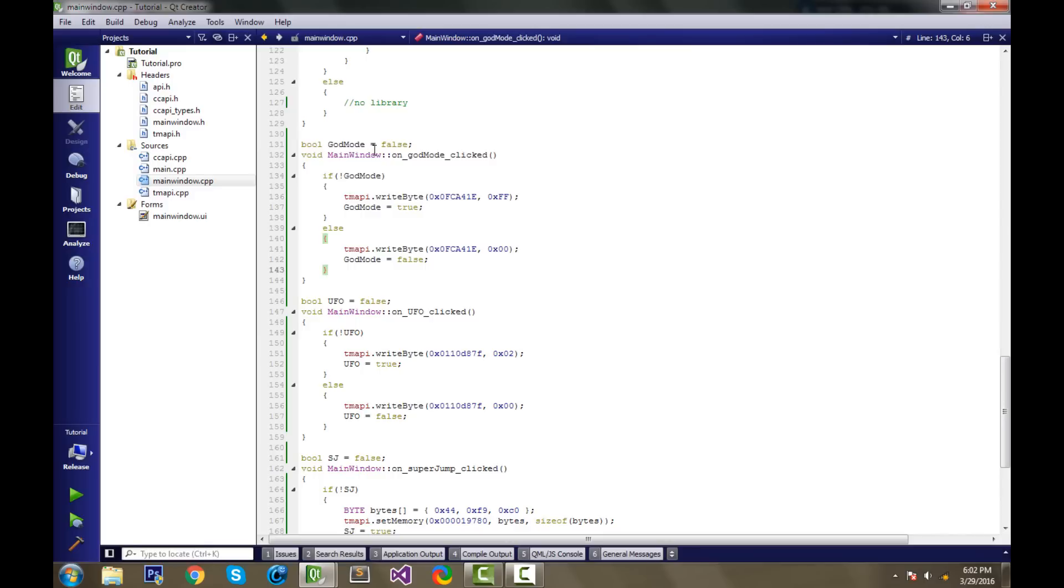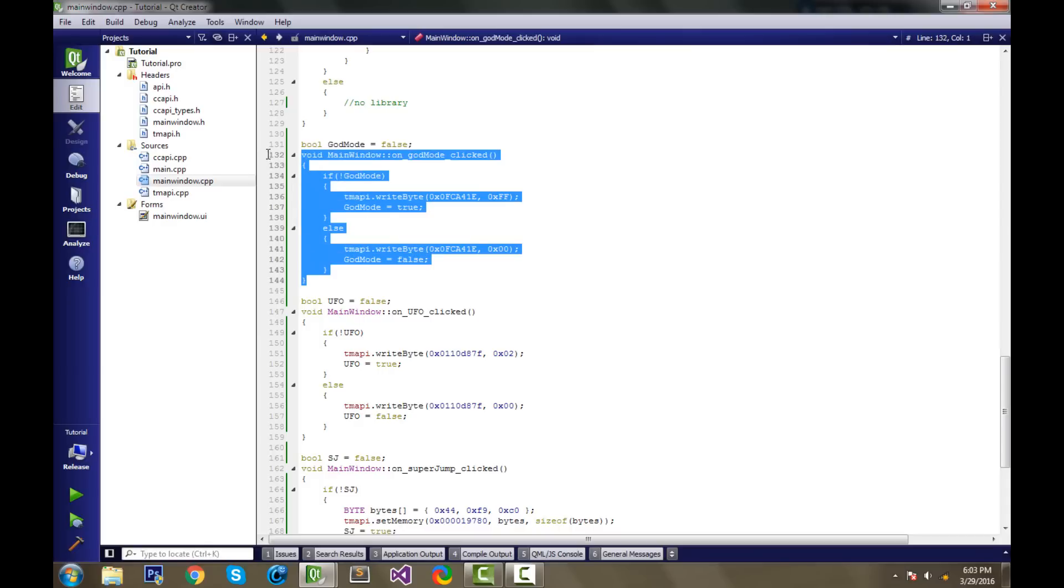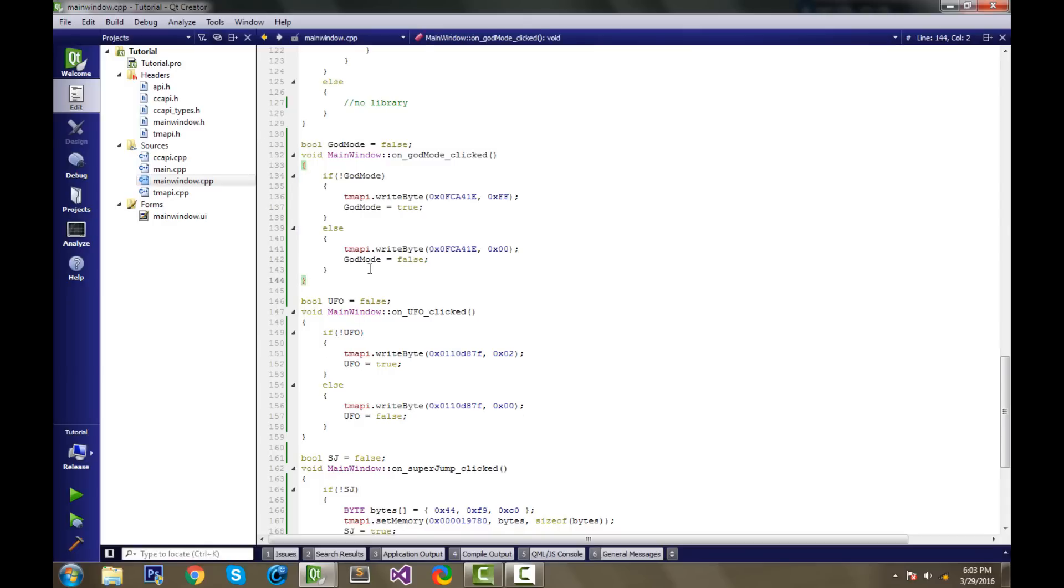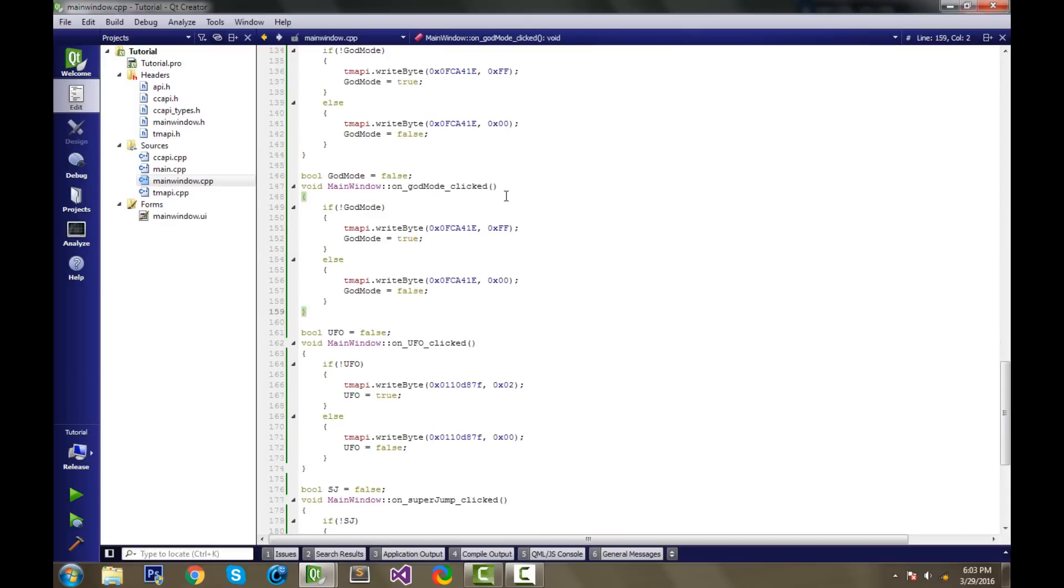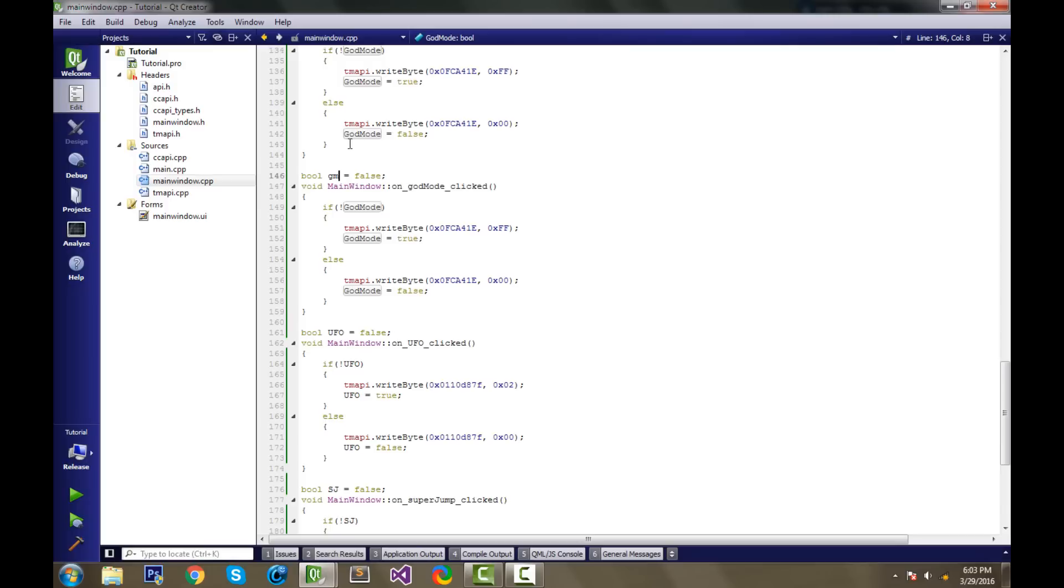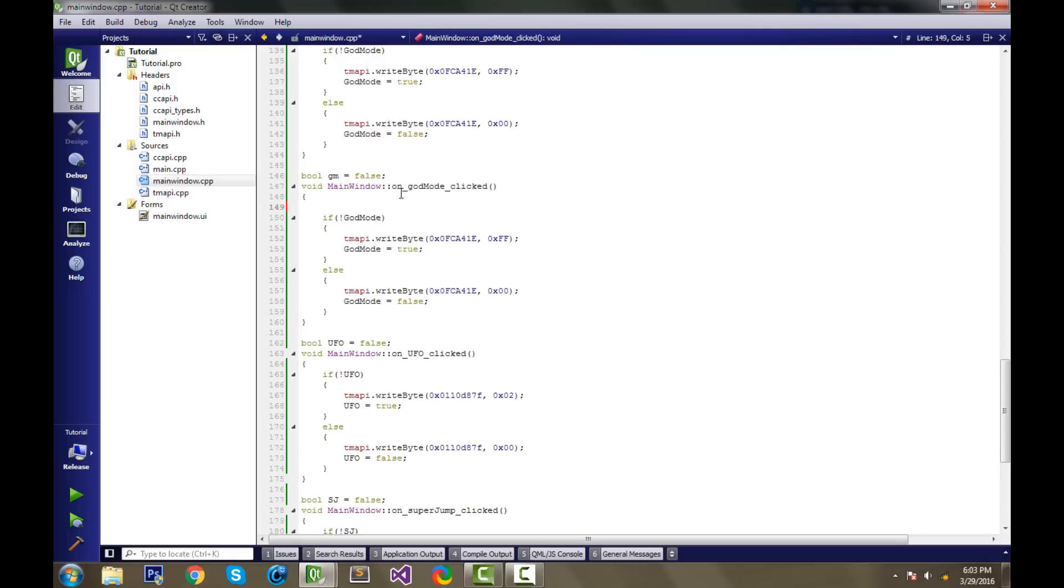So let's just start out by changing out this whole GodMode function to make it a lot better. Let's go ahead and copy and paste this right below. And we can start changing things up. First thing, I don't like the name of this bool. I think it should just be called GM.